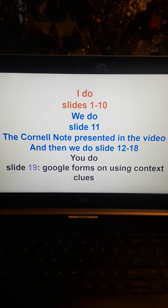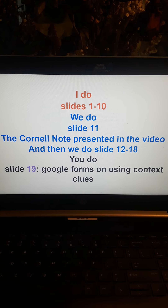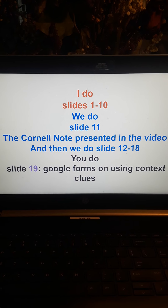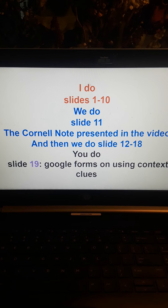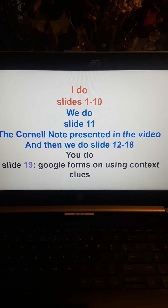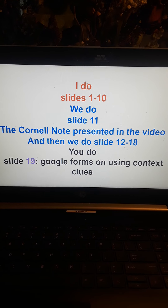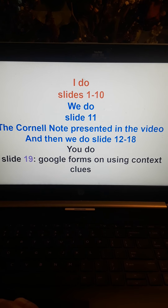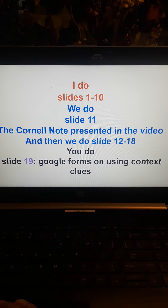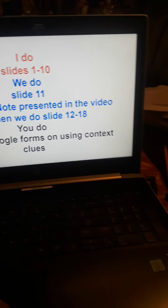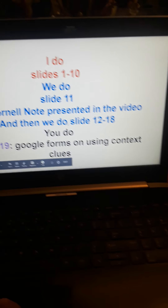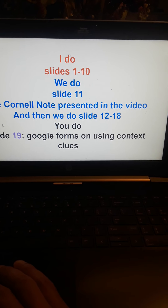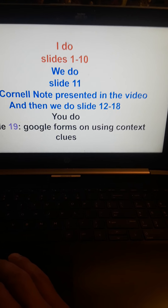We do: slide eleven, which is the Cornell note, and I've uploaded that for you. For time's sake I won't present that — you'll just write it down. The Cornell note presented in the video — I took a picture of it. Then we do slides twelve through eighteen. You do: slide nineteen — Google Forms on using context clues.